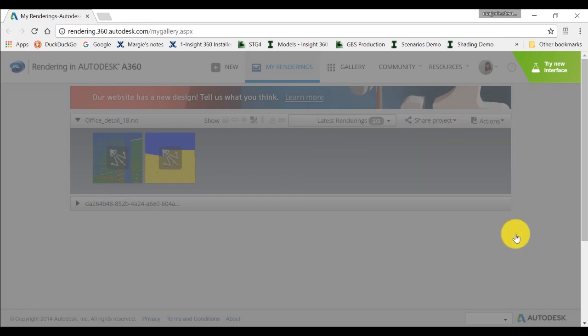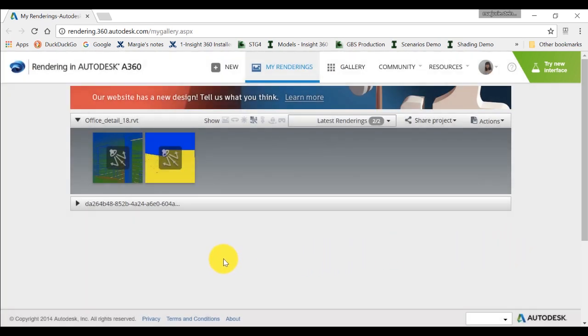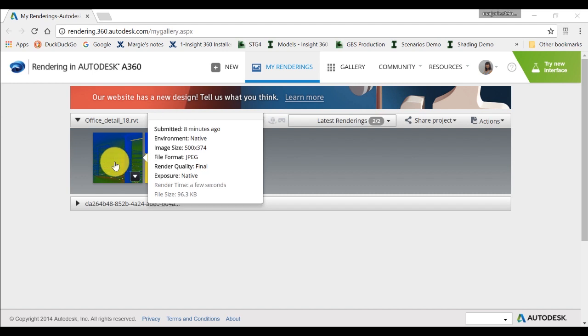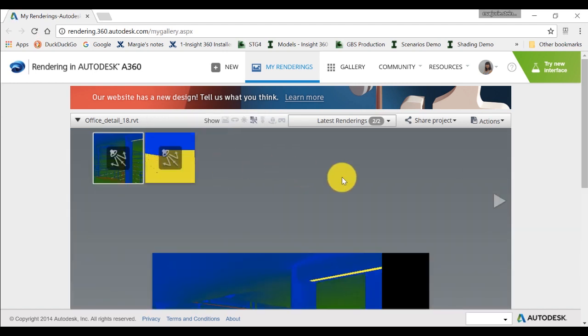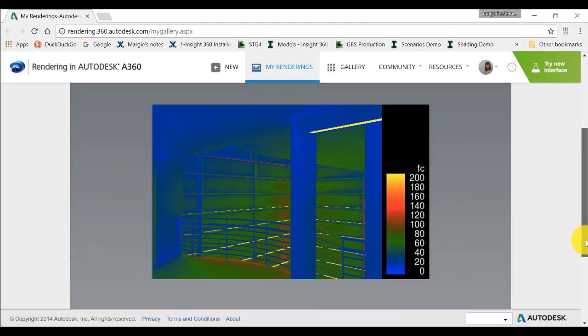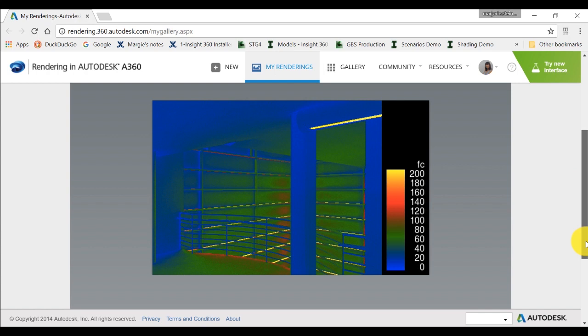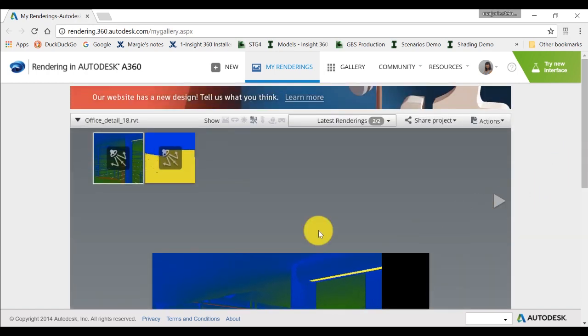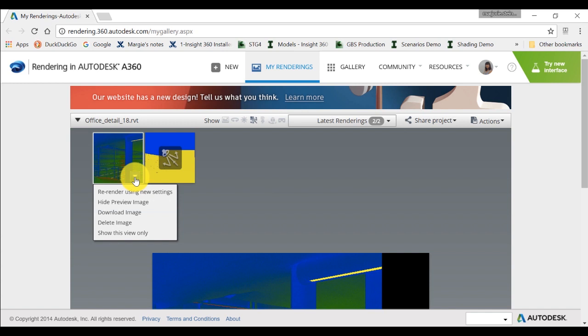You can see all your rendering images here. Click on the Balcony view thumbnail to expand the rendering image. From the drop-down button at the bottom right side of each image, you can also choose to download the render as an image file or PDF.